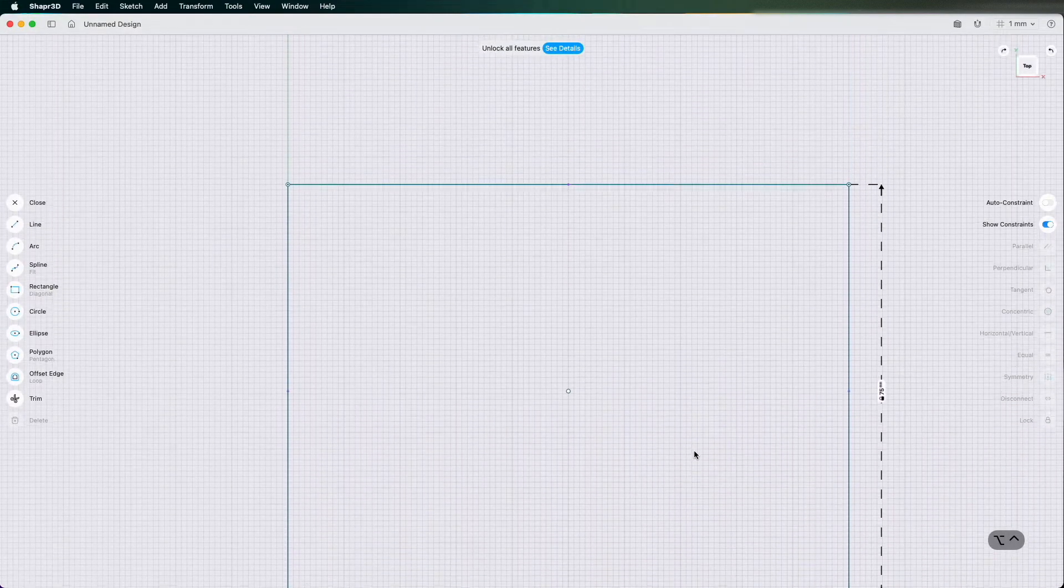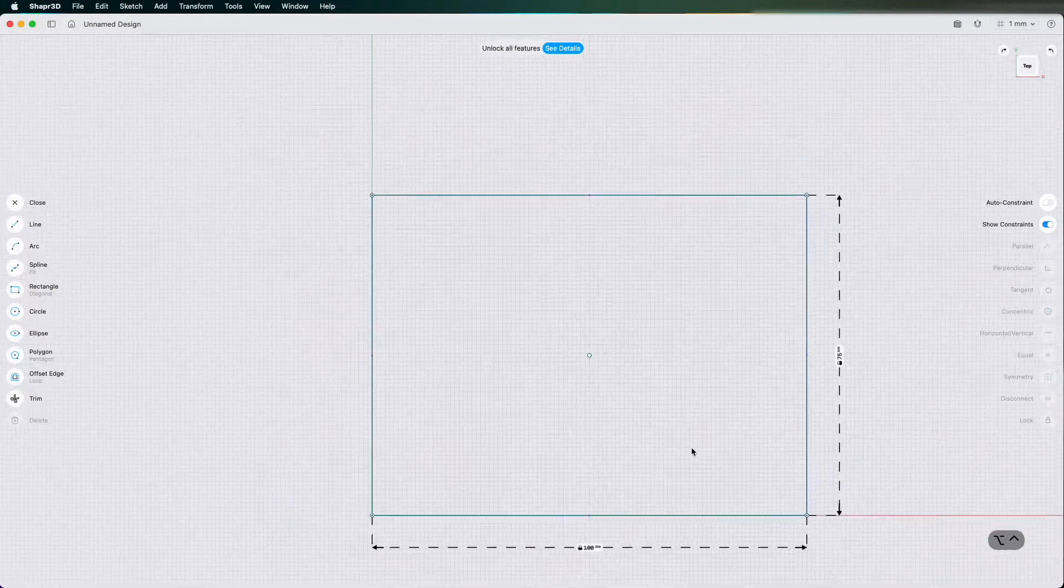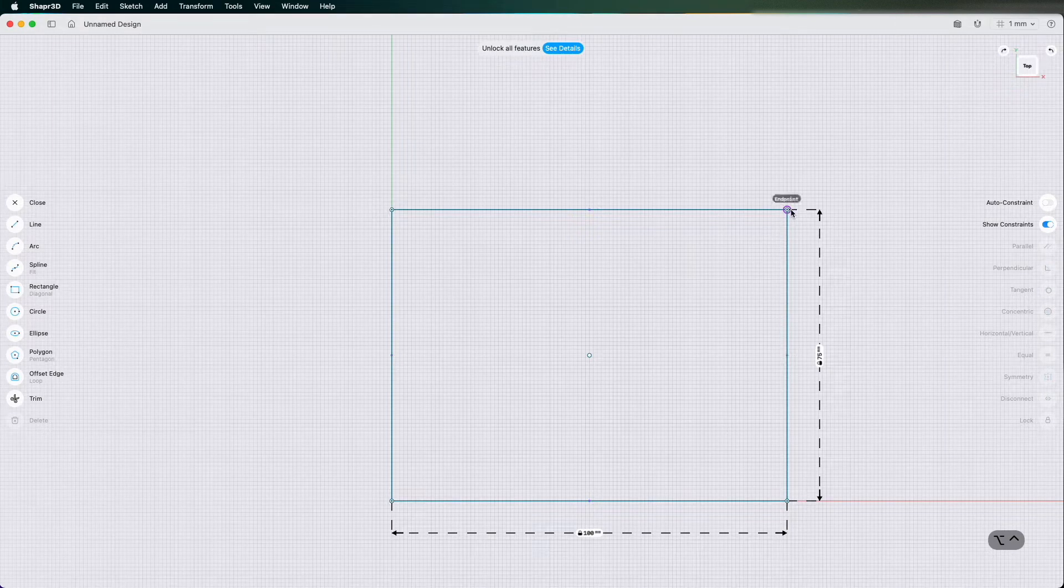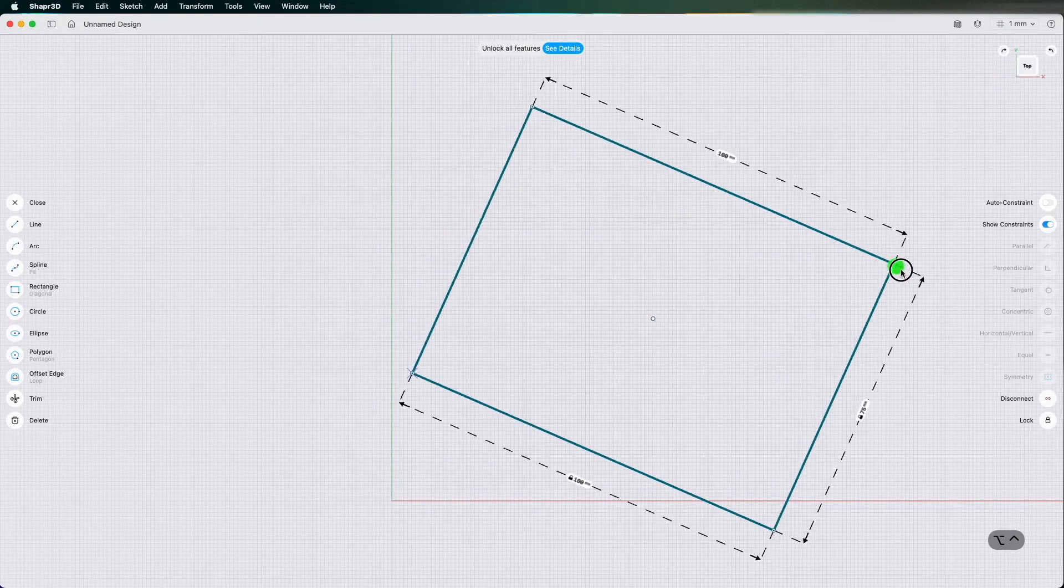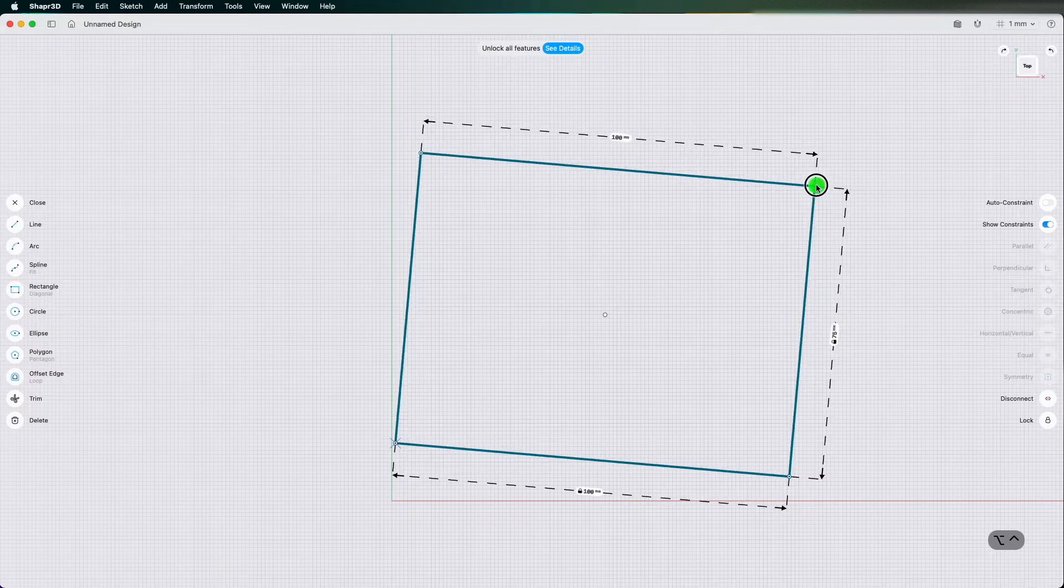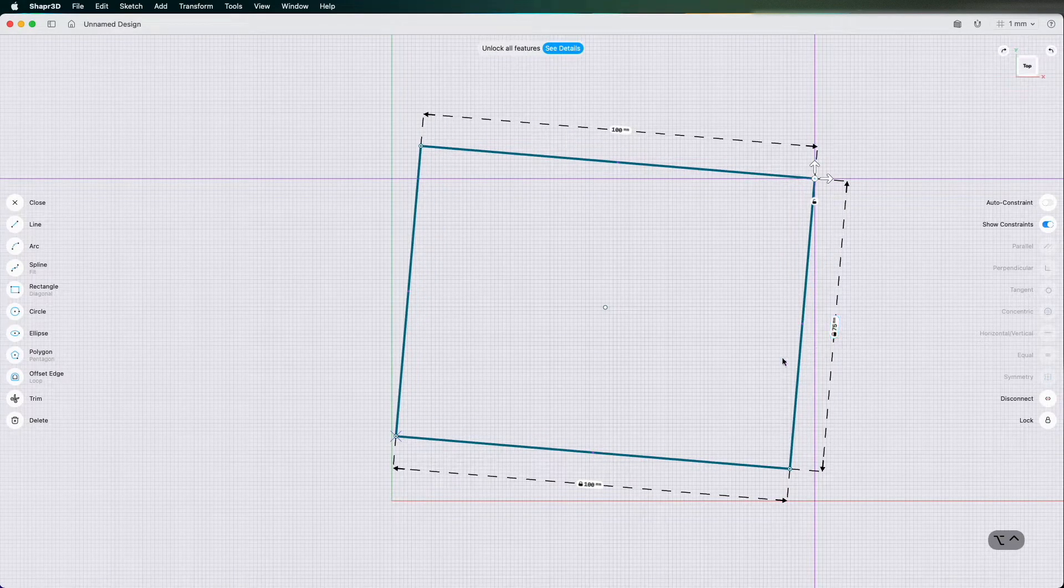If I zoom out a little bit and I click this endpoint I can still rotate it all over because it's not constrained. The only things that are locked in the sketch are my dimensions.